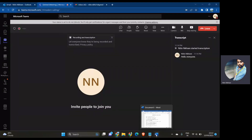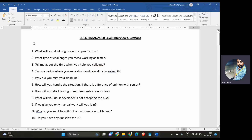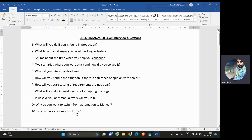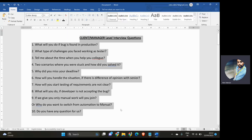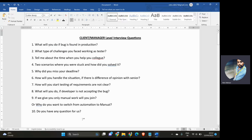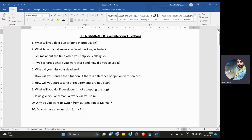Hello everyone, welcome to Software Testing Zone. Today we are going to discuss client and manager round questions. This is the list of questions which I have prepared, which are mostly asked in client and manager rounds. We will look into them one by one. We have questions like: what will you do if there is a bug in production, what are the challenges you have faced, and more. Do watch till the end.